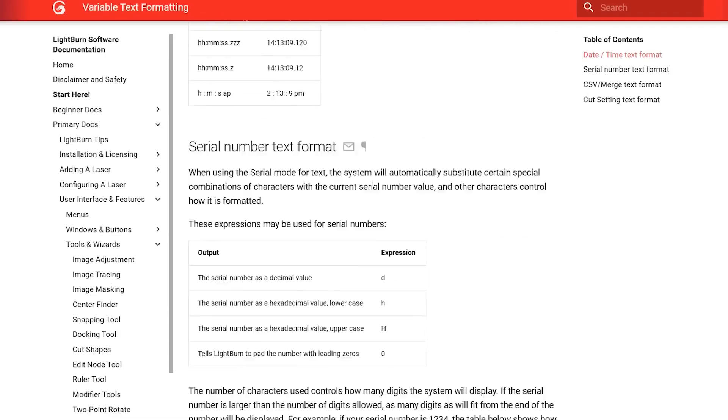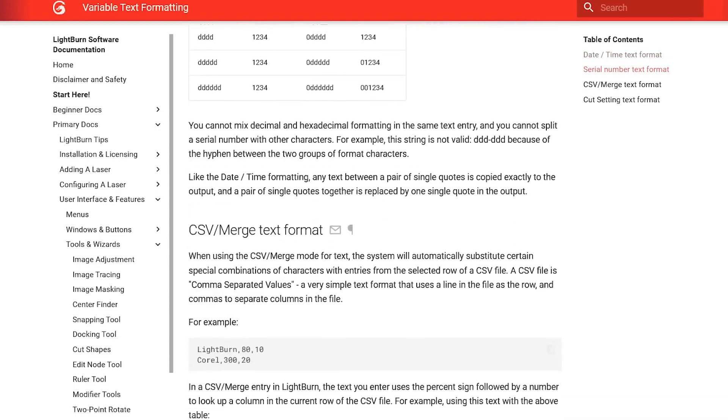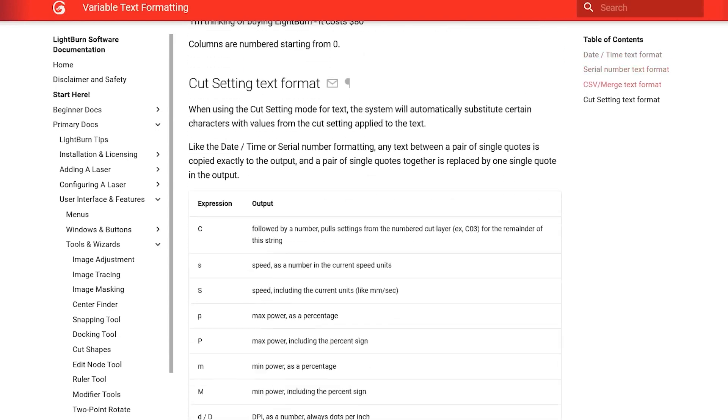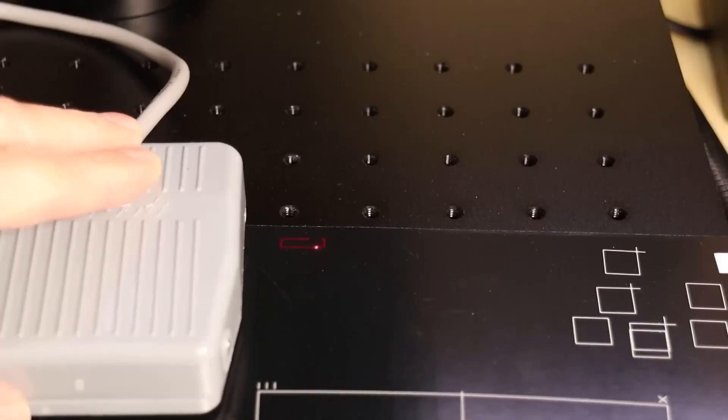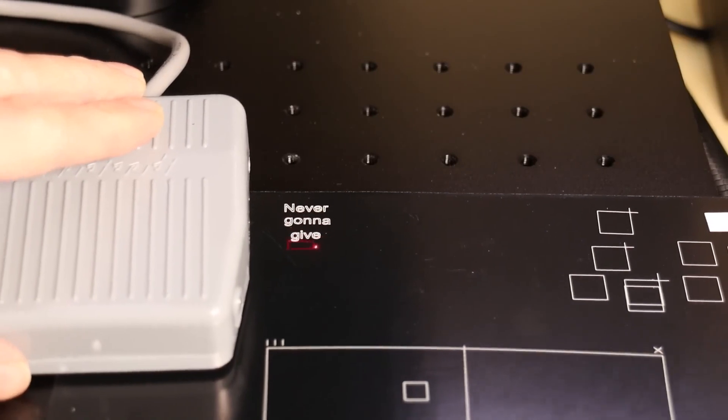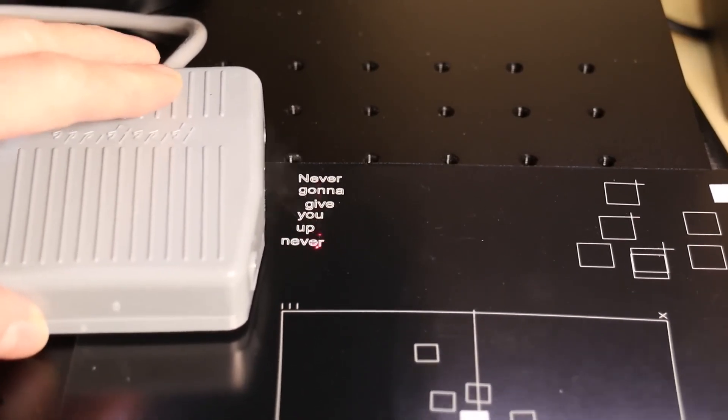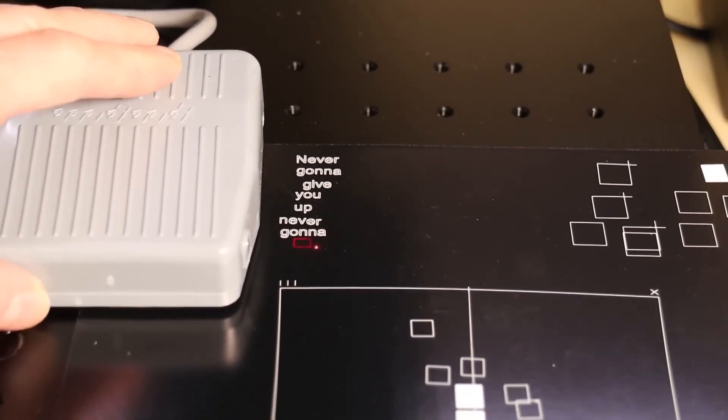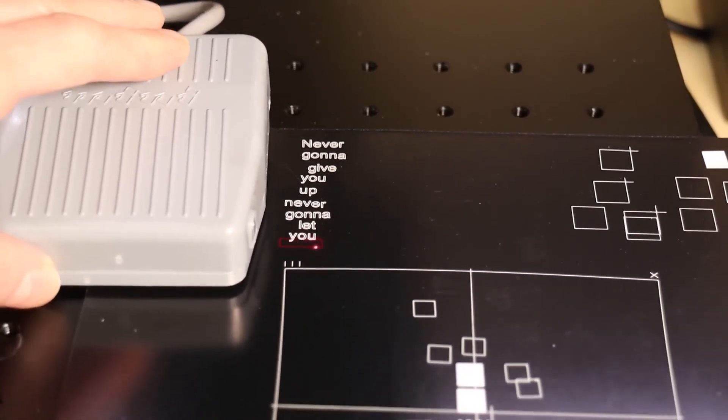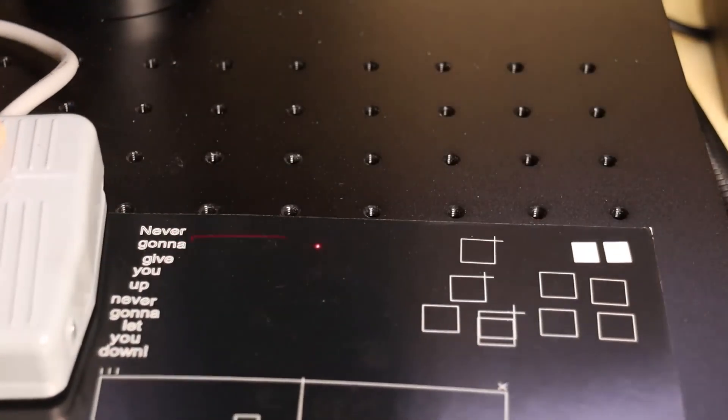It can also automatically engrave the current date and time. You can also import pre-determined text from a CSV format. Each engraving job chooses a text from a new line in the CSV file.